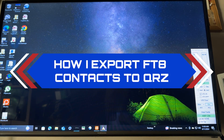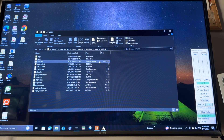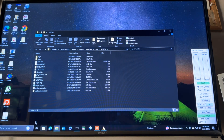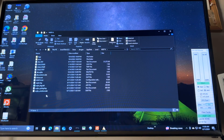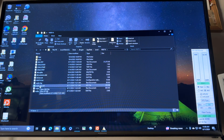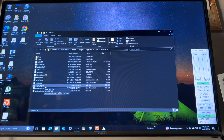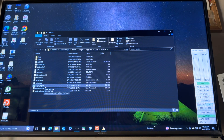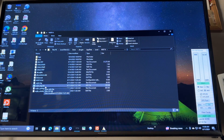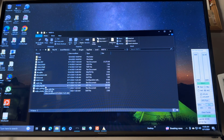I'm going to select this shortcut I created that takes me to the WSJTX folder. There's a file in here called WSJTX_log.adi. It's an ADIF file, and that is a file format that is interchangeable across multiple ham radio platforms.